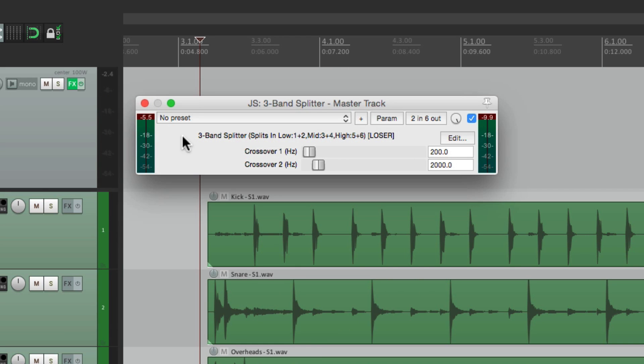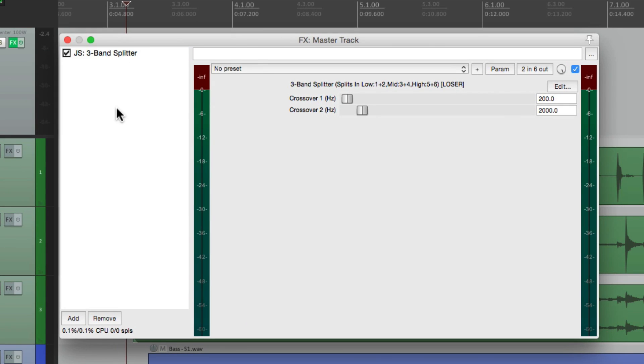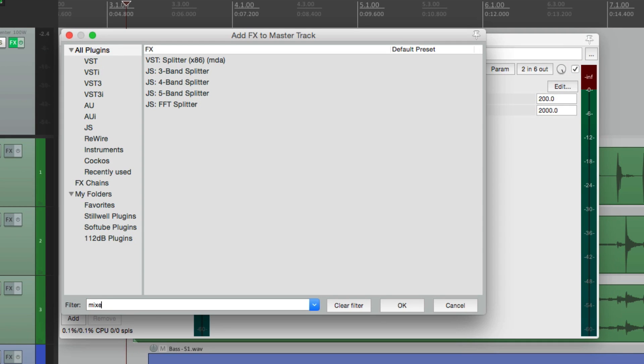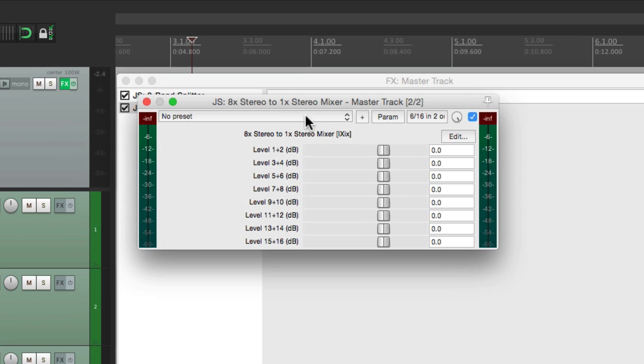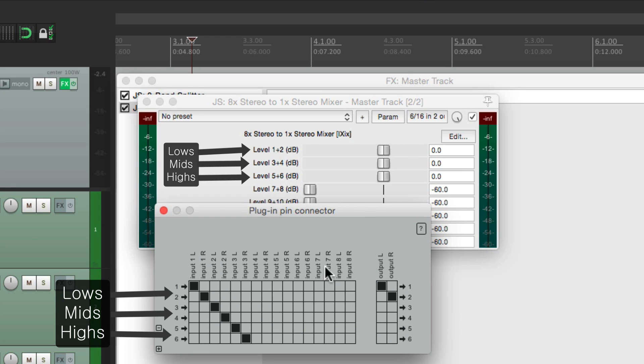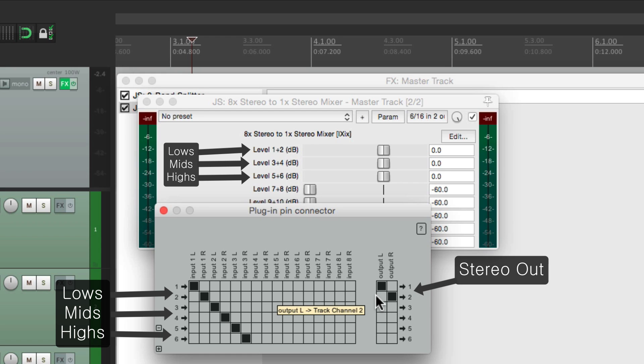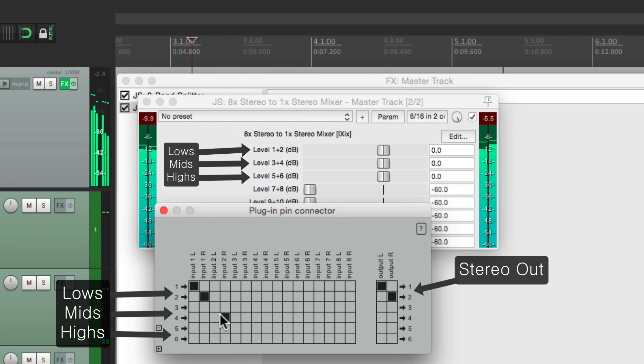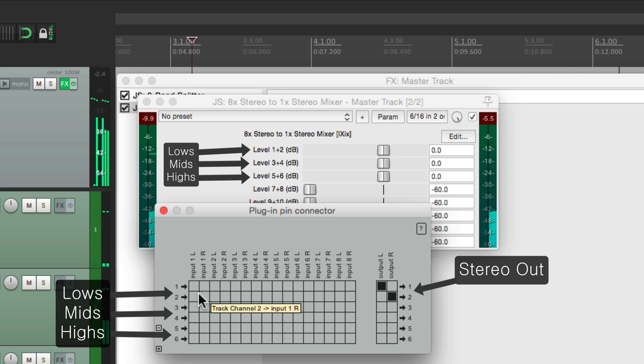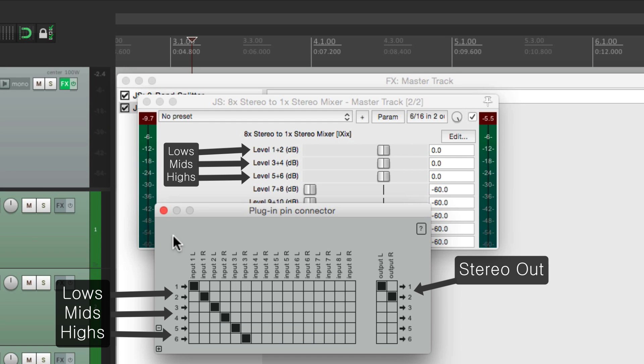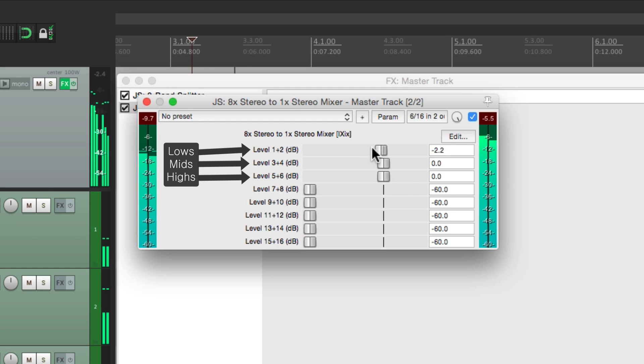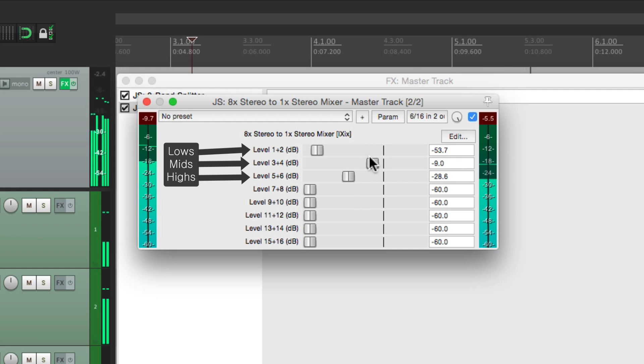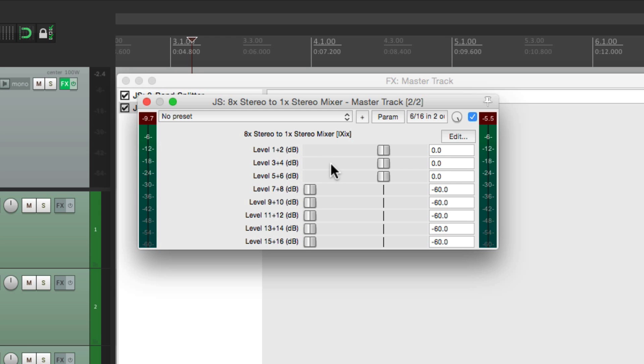In order to hear them all, we need to add a mixer. Let's go back to our effects, and after the splitter, let's add a mixer. And right over here is an 8 stereo to 1 stereo mixer. Let's add this one. Now we're only going to use the first three channels, for lows, mids, and highs. So we can turn these off. And to see the pinouts on this one, we can go right here. And we can see all six channels coming in here, and being mixed to our stereo output. So now we should hear all six, or all three stereo channels. And it works. And we can balance it with our faders. The low end, the mids, and the highs.